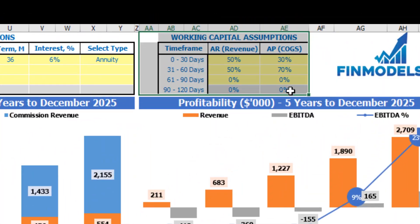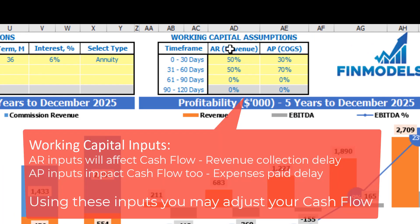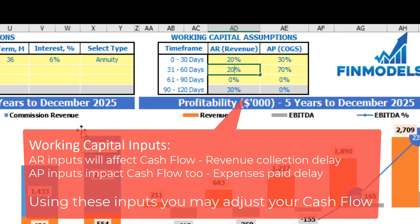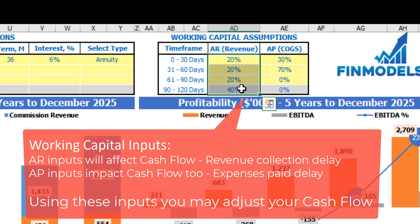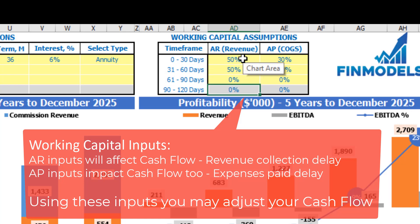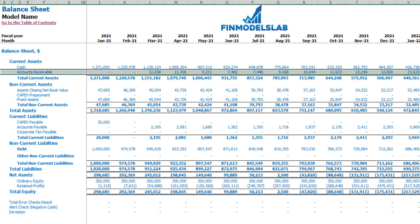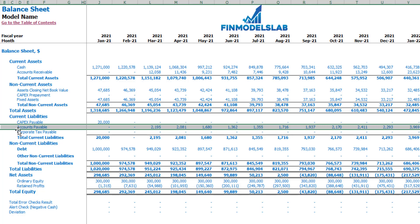On the dashboard you may also set up your working capital assumptions. There are two main sections: accounts receivable and accounts payable. Accounts receivable apply to revenue and accounts payable apply to COGS. You have up to four time frames: 0–30 days, 31–60 days, 61–90 days, and 90–120 days. Each column should total 100%. On the balance sheet you may see the accounts receivable calculation based on the AR revenue assumptions and accounts payable calculations based on COGS.